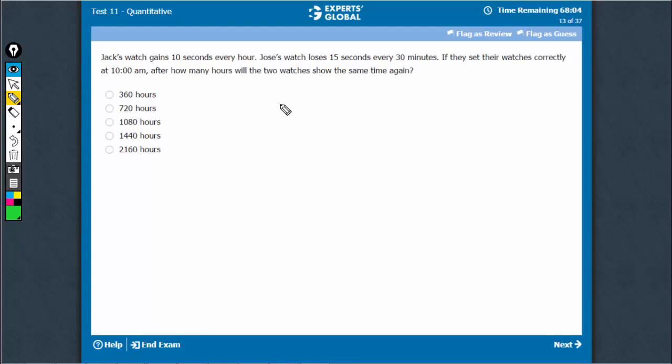So, one watch gains 10 seconds per hour, the other watch loses 15 seconds per 30 minutes, therefore 30 seconds per hour.